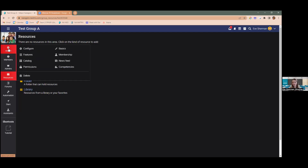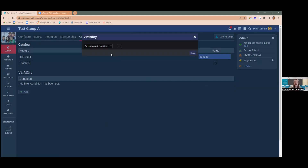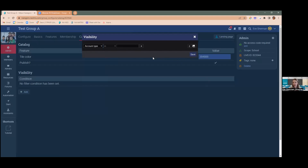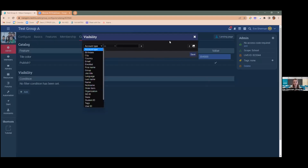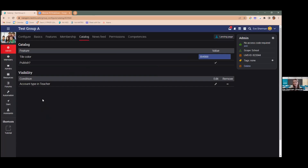Under the admin tab, we've also added a catalog feature that allows you to publish your groups in a group course catalog. If there's a group you want your learners to explore and decide to join, you'd publish it in the catalog so they can view and possibly join it. If there are groups you don't want everyone to join — say, a group just for teachers — you can set visibility so that only certain types of accounts can see the group. For example, you can configure it so only people with teacher accounts can see the group in the catalog.